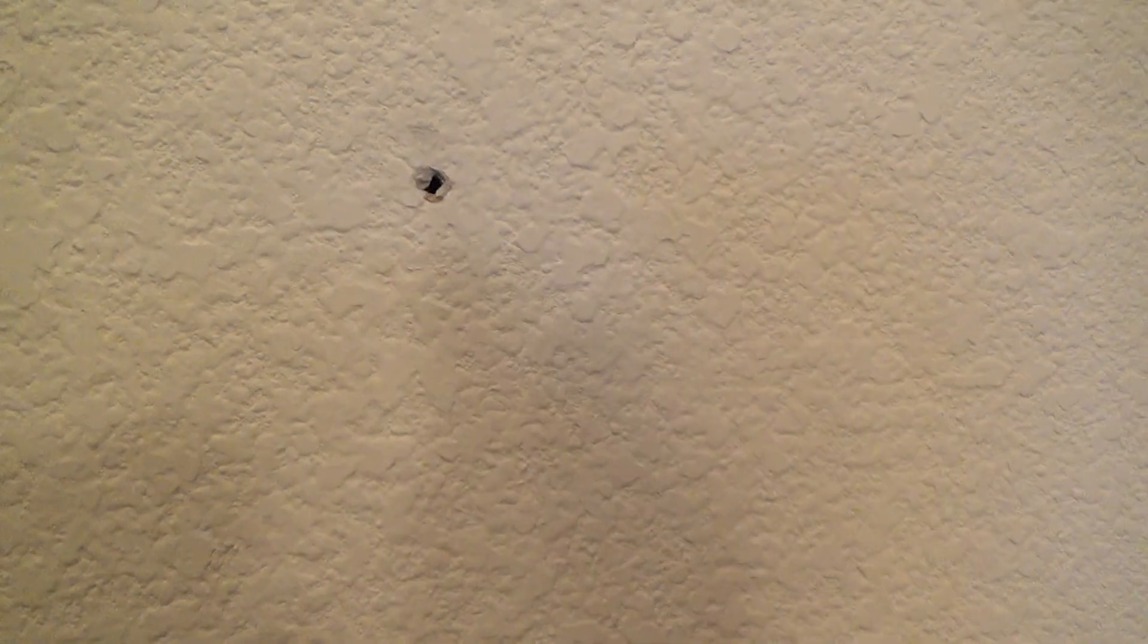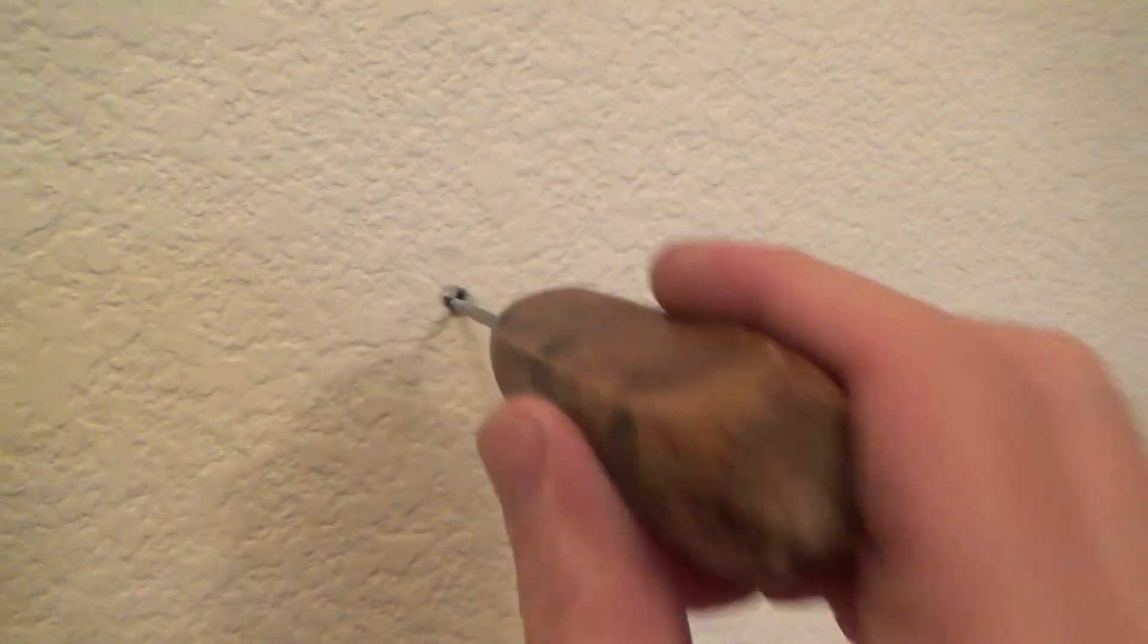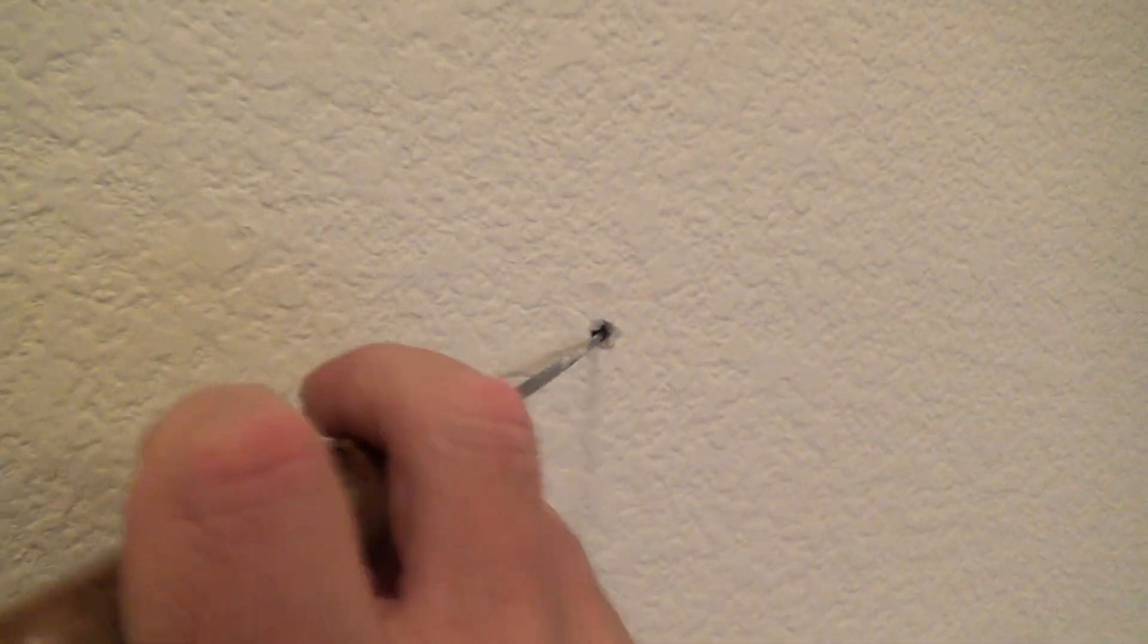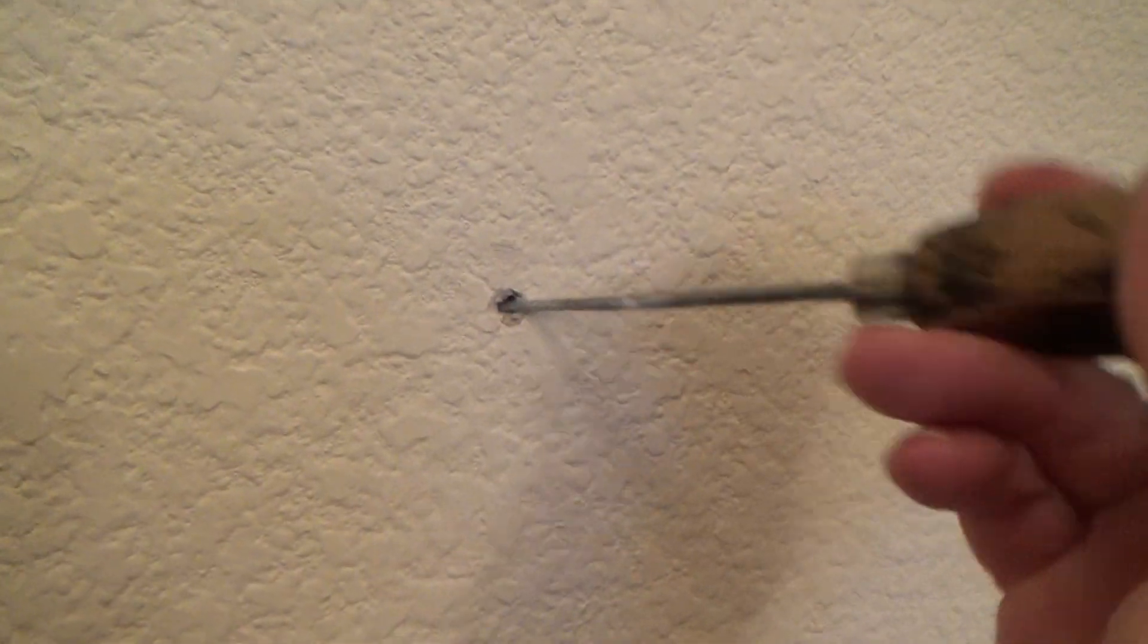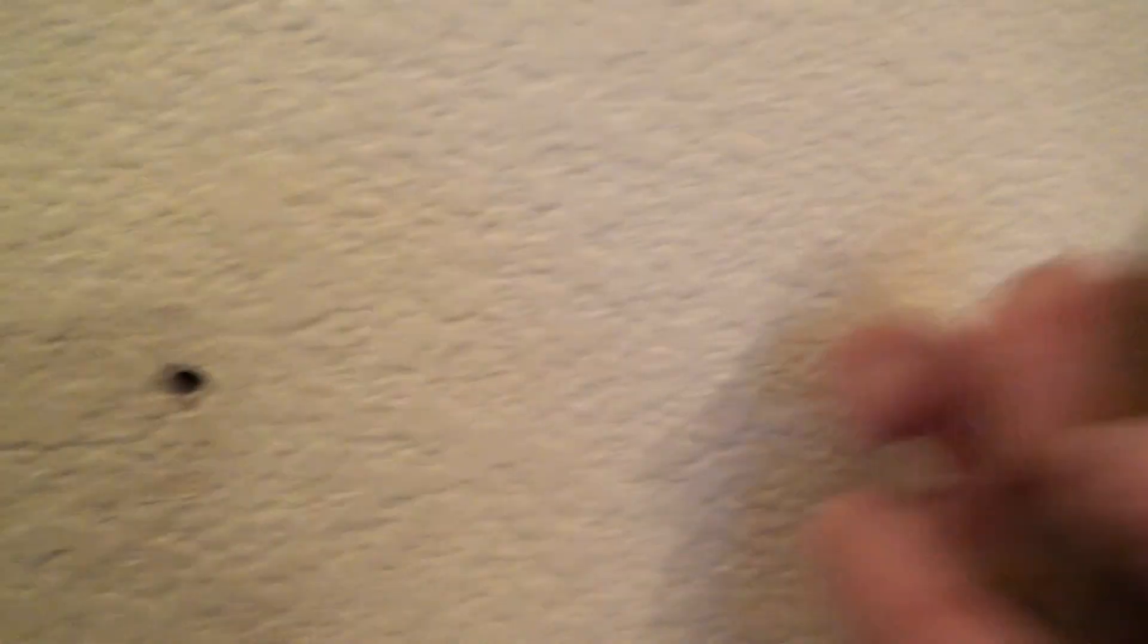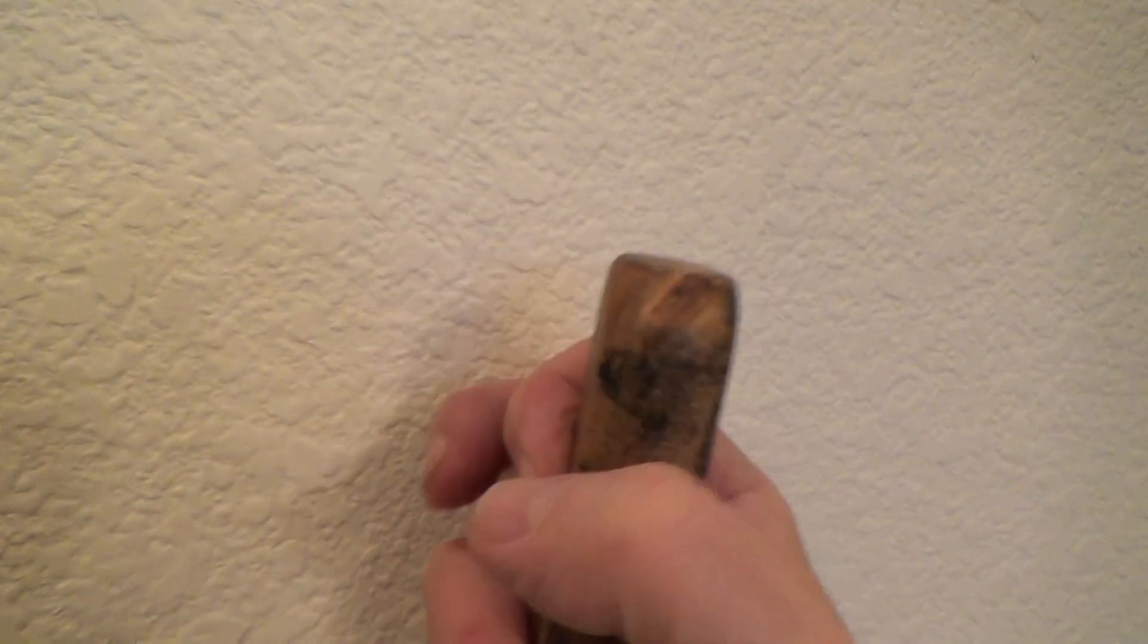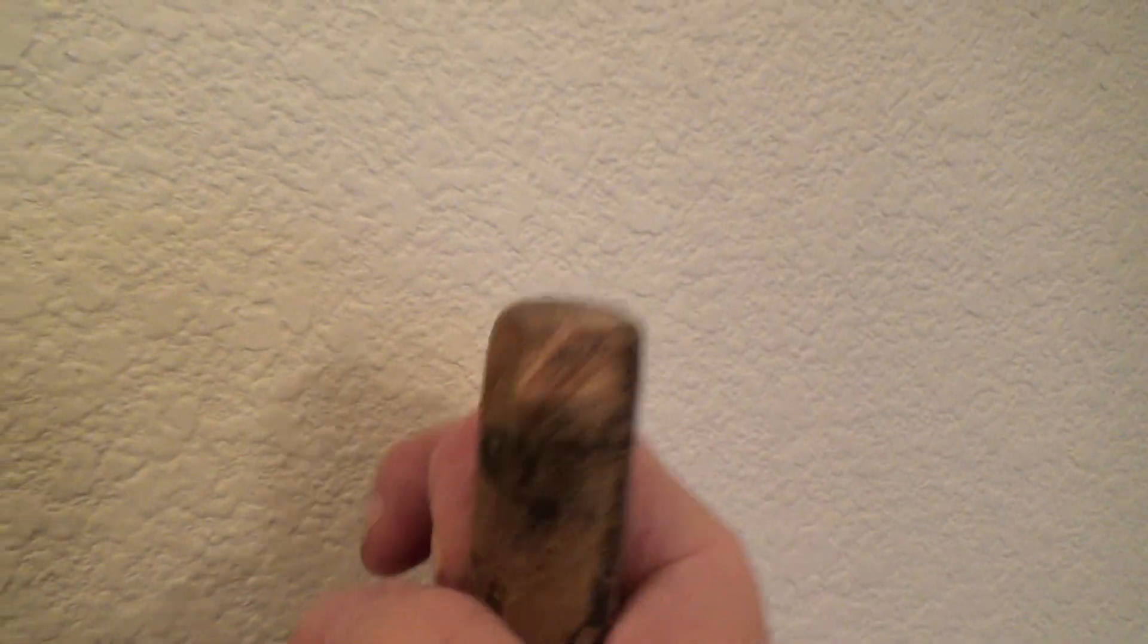With a little nail or scratch awl, sometimes I'll use something like this, poke in there. See, there's nothing in there and I can go both directions and feel. So, you know that, listen to that.